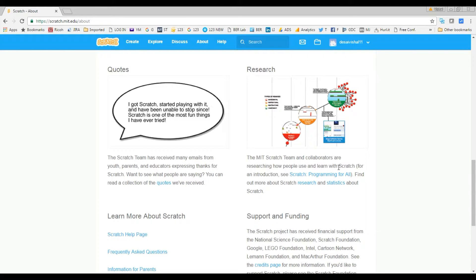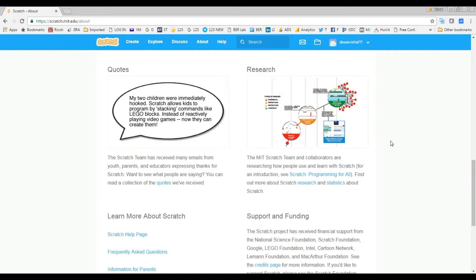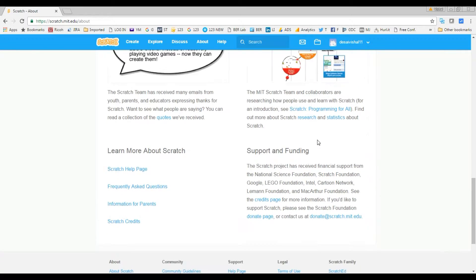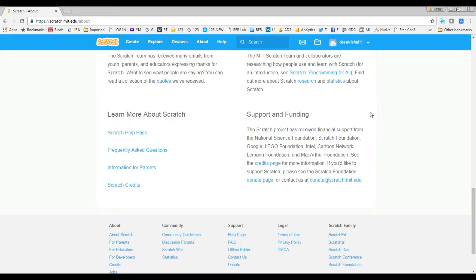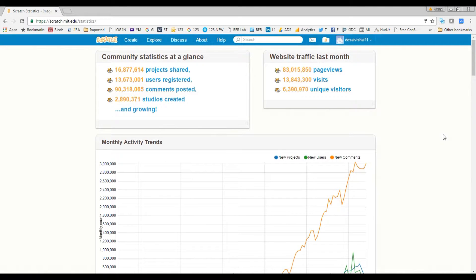This is the research section showing the latest research they are doing to develop Scratch. A newer version was coming in 2017, so you get all that information here. Let's go back and check out the statistics link — just click on this link.